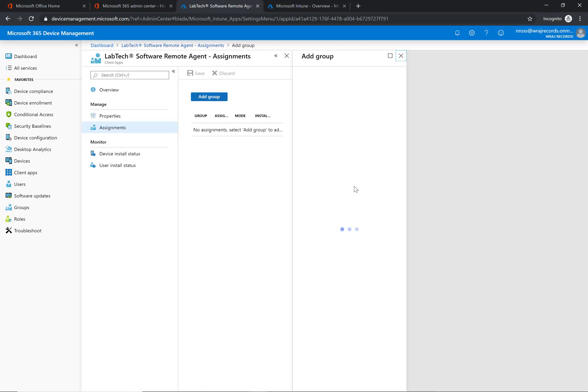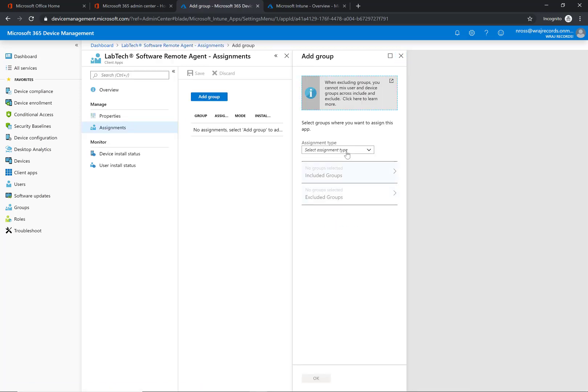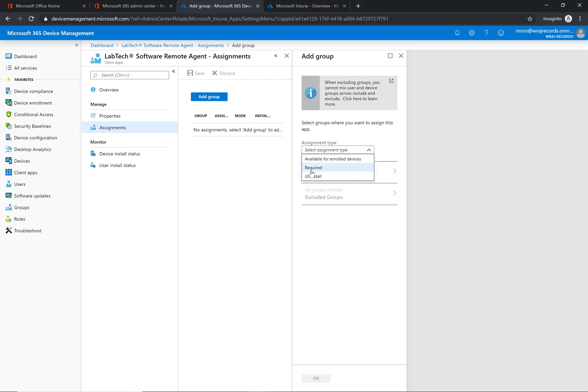Under assignments here, we're going to click on add group, and under the assignment type you see three available options. One is for available for enrolled devices. This is again if you wanted to publish it in the company portal app for them to be able to install themselves. But in this particular case, again it's an RMM, so we really want to do this required install. This will silently install the agent on their computer and it'll register within Automate.